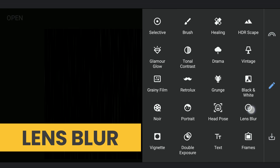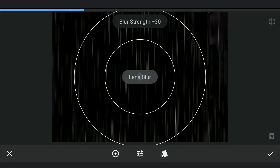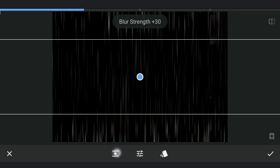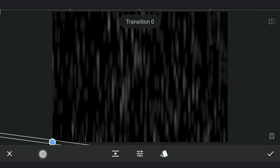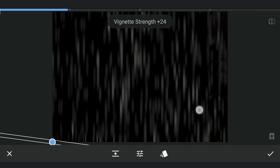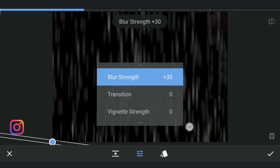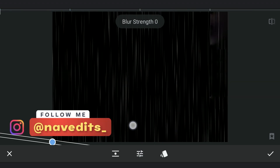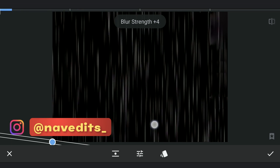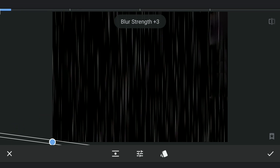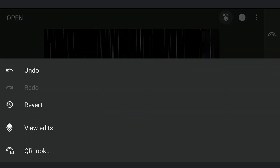Also adding a little blur with the Lens Blur tool — just a hint of blur. Then saving this image.